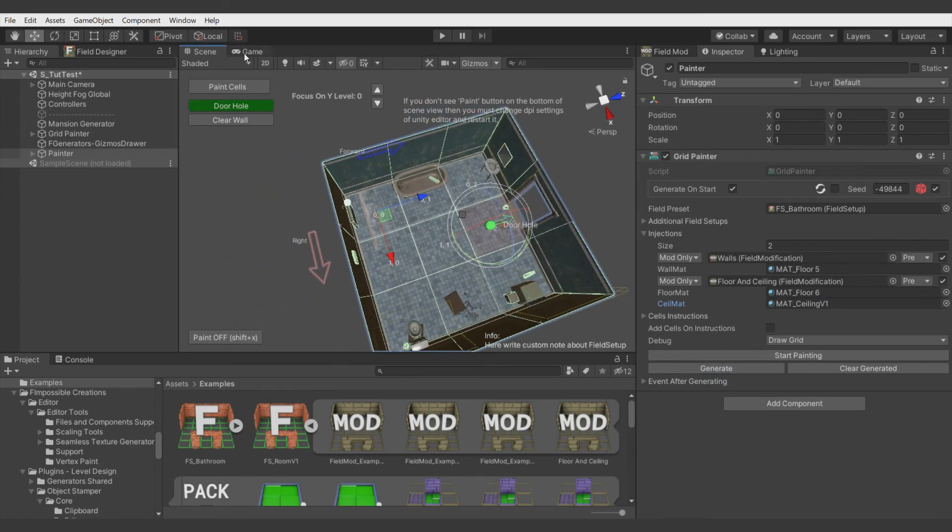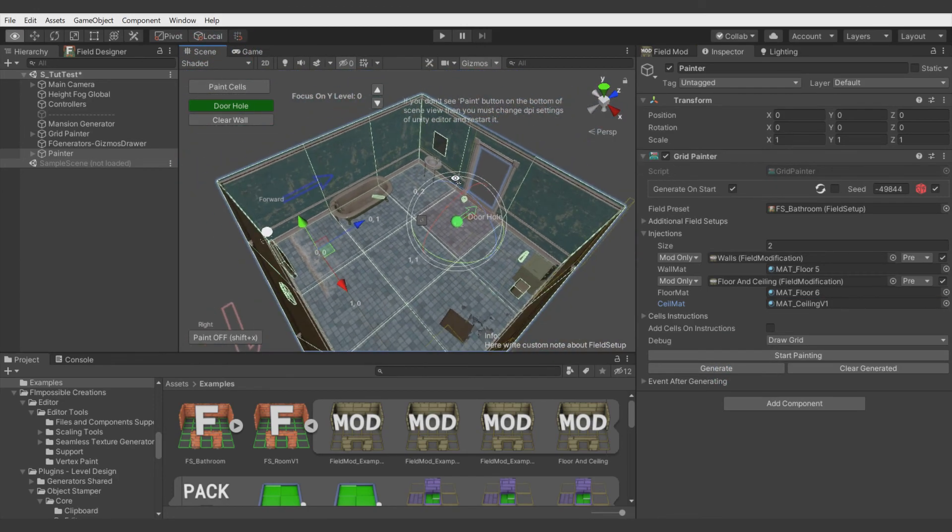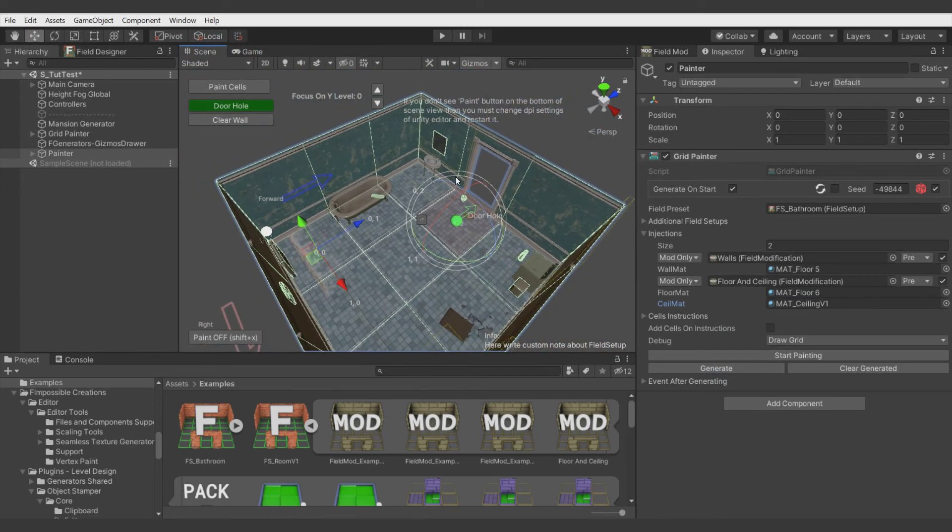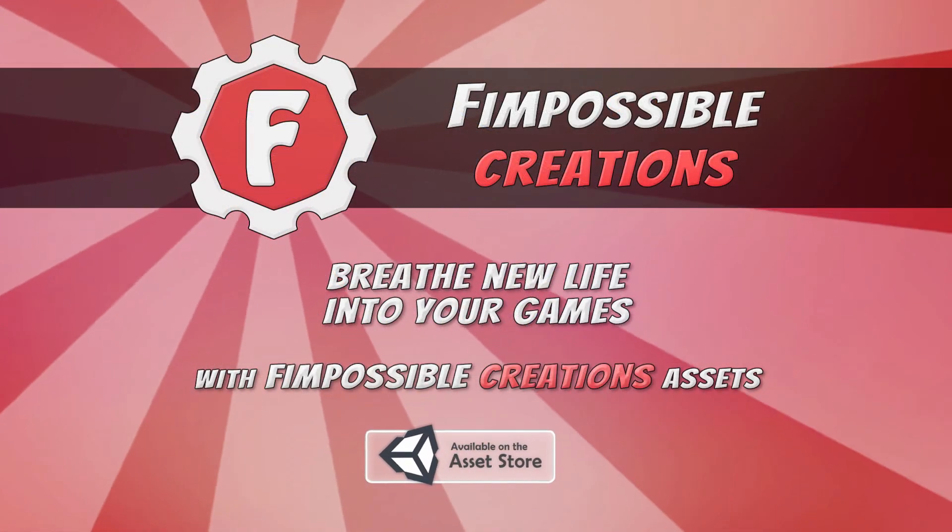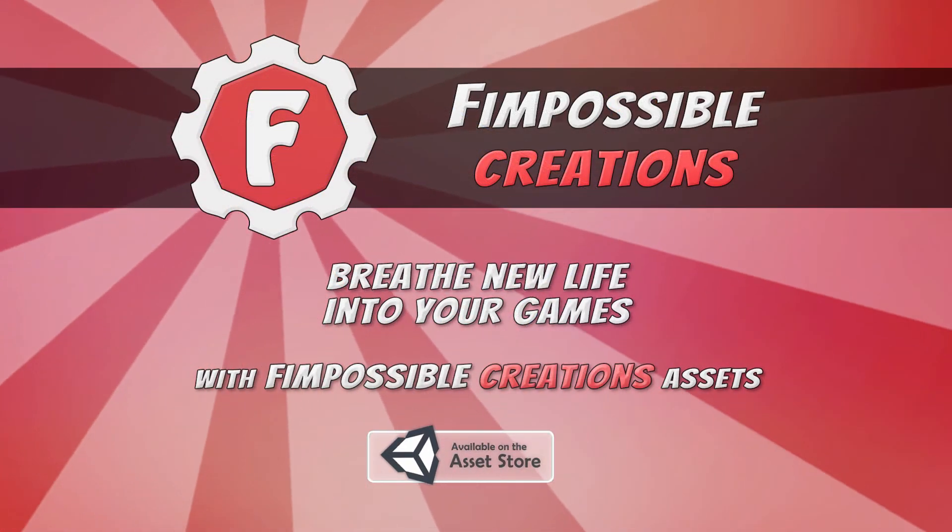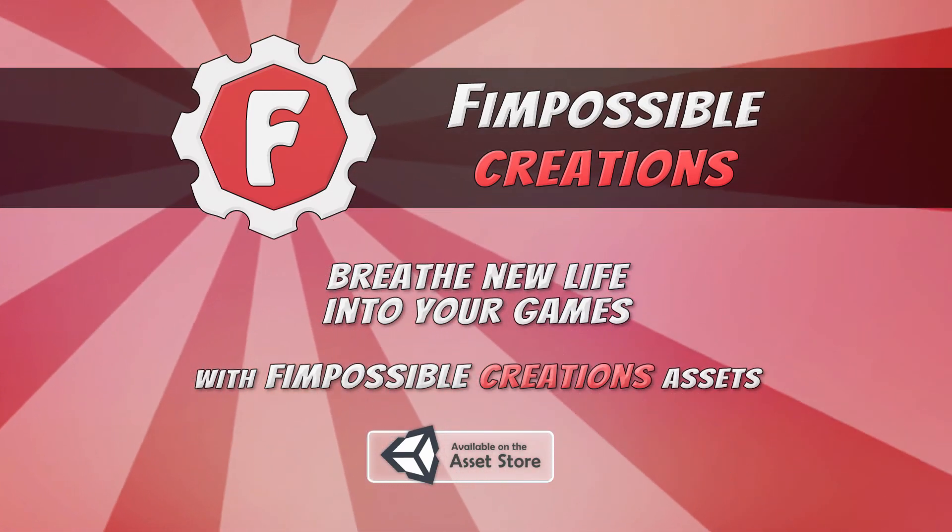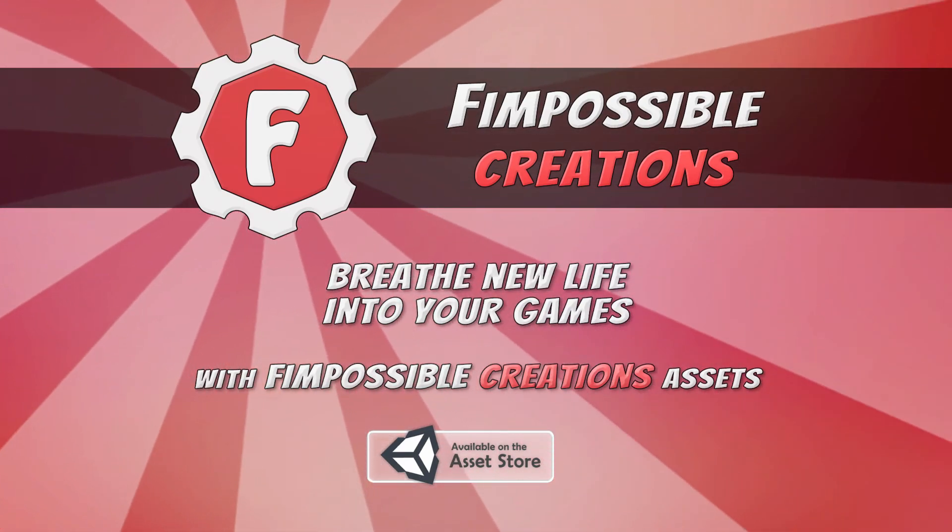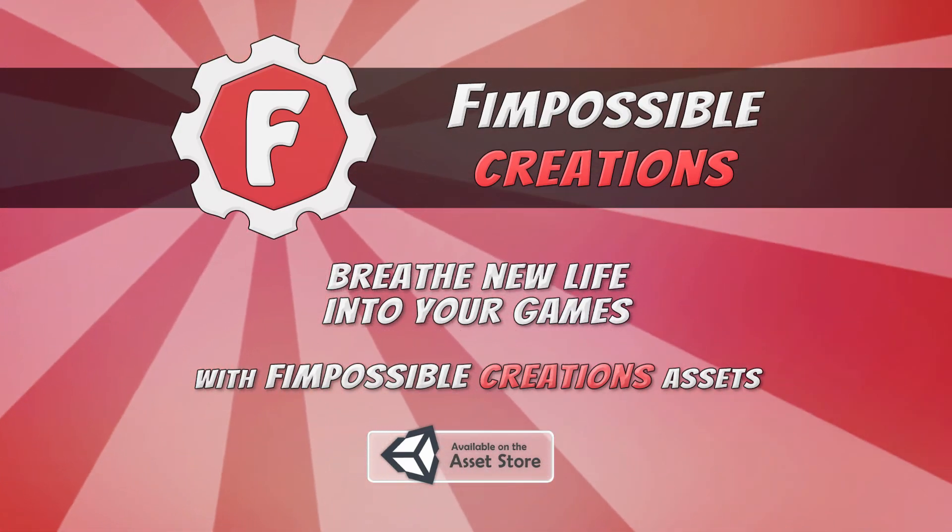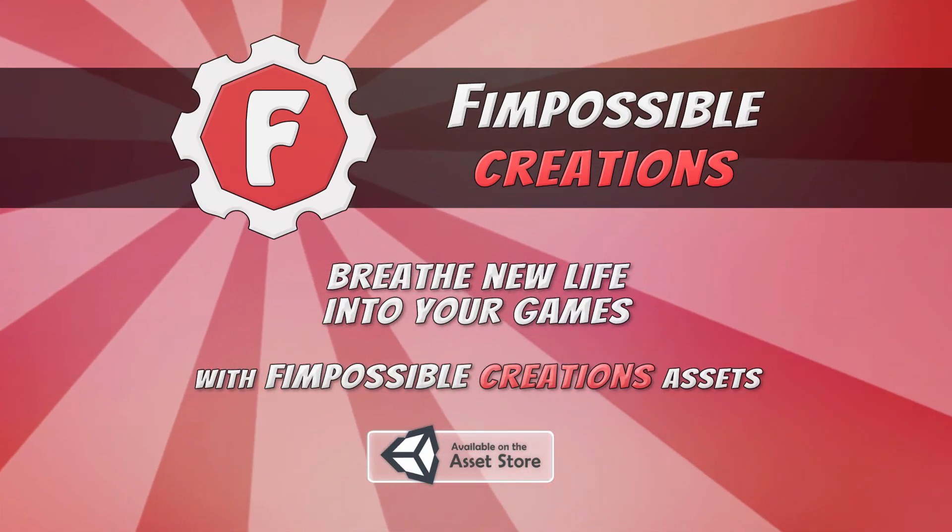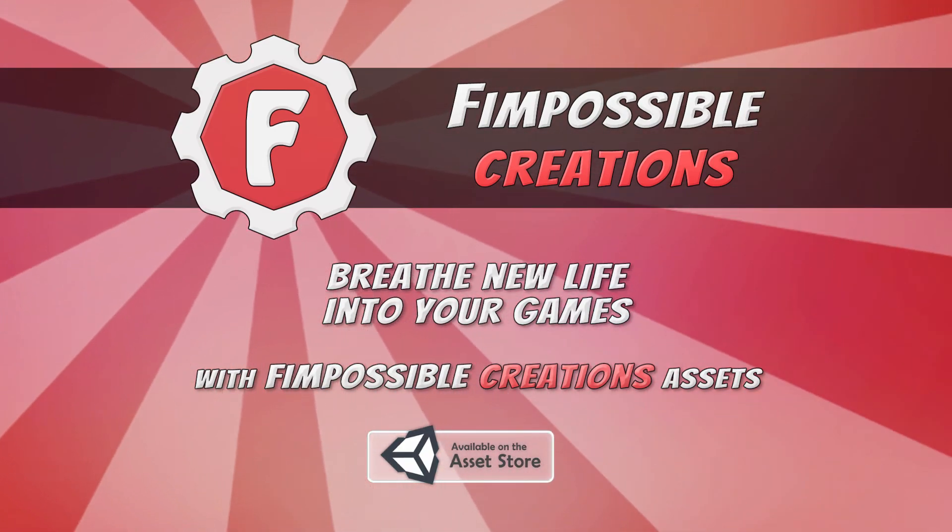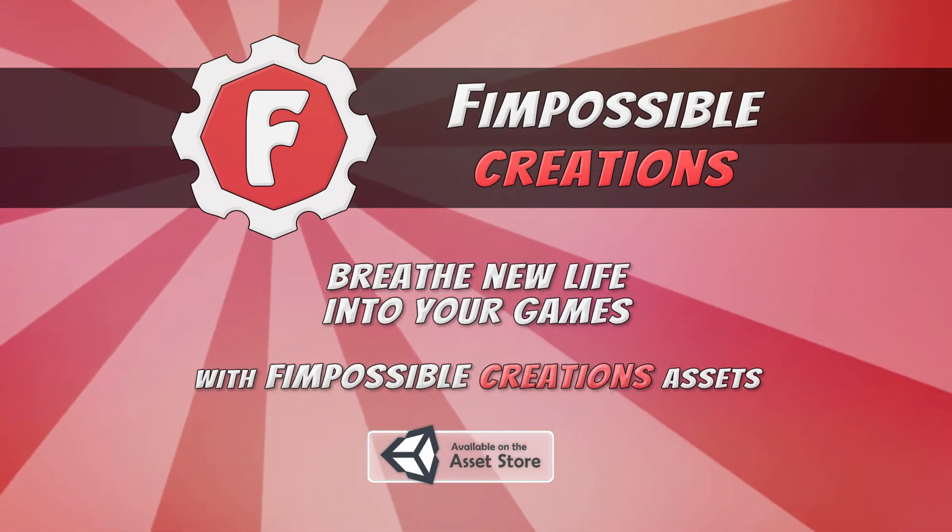And that's all for this tutorial. In next one we will create our facility built out of different field setups. So if you have some questions then feel free to ask in comment section below. Subscribe or hit the bell for notifications about new videos. Thank you for watching and see you next time. Bye bye.